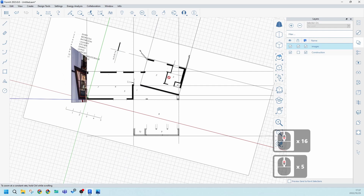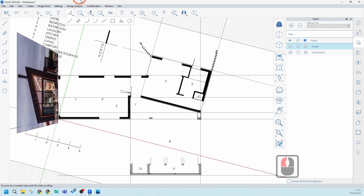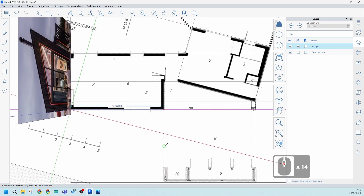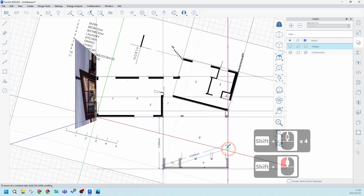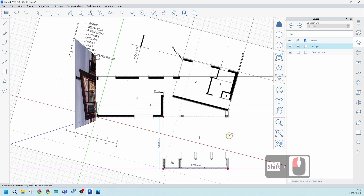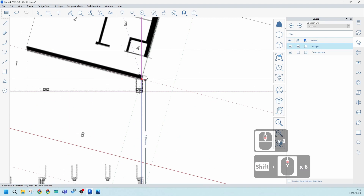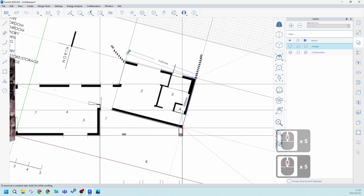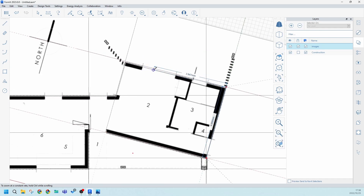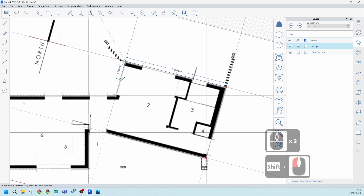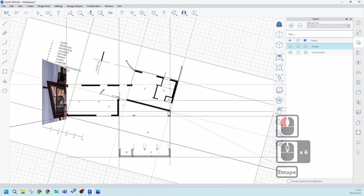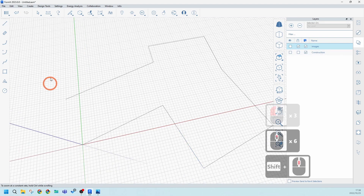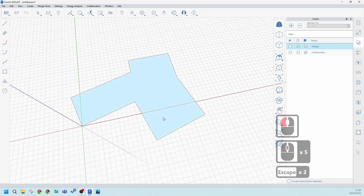Now I can use these construction lines to start building my mass — literally drafting and drawing over them to create the shape. With the Line tool, snap to the origin point. Use the Shift key to lock onto the construction line intersections and snap from point to point. Lock on the green axis where needed. In no time you can draft the entire floor plan outline. Switch off the construction layer to check, and complete any unclosed lines. The shape is now complete.